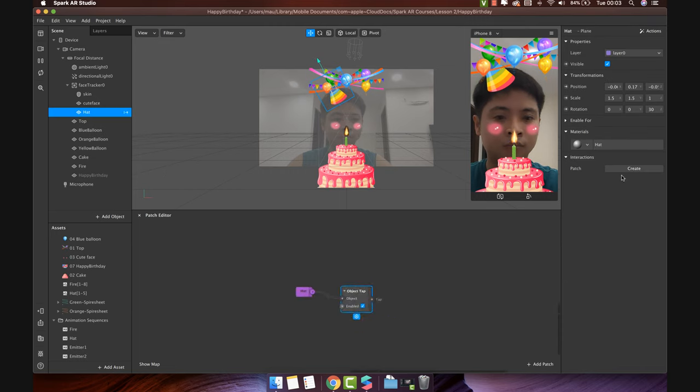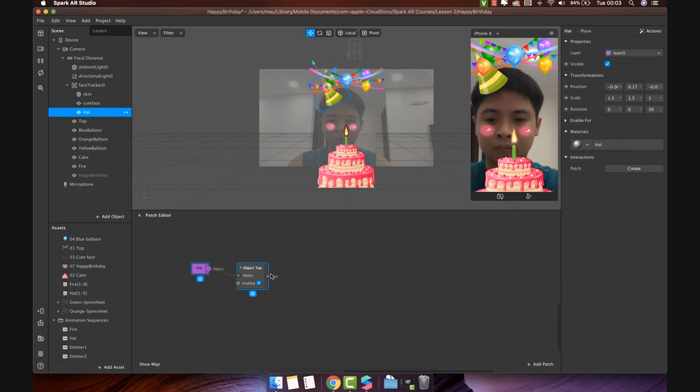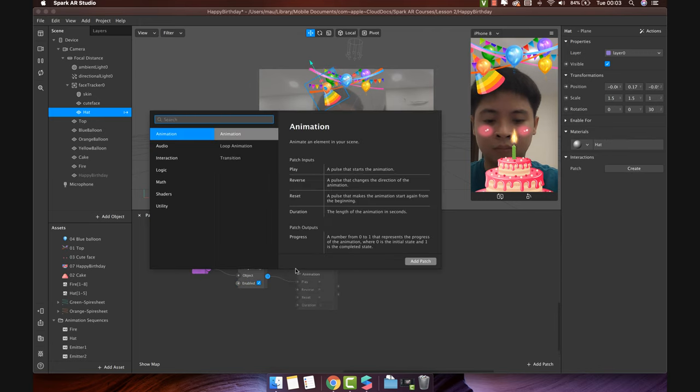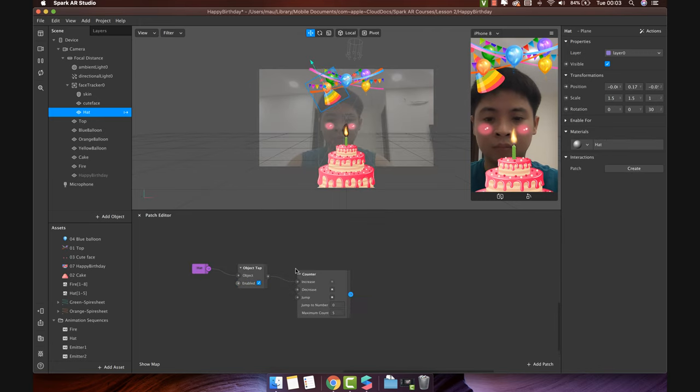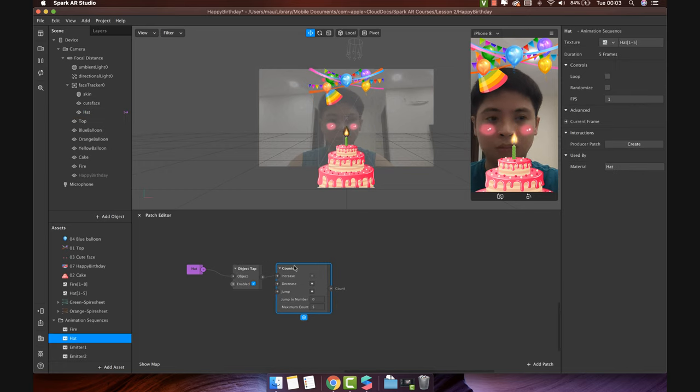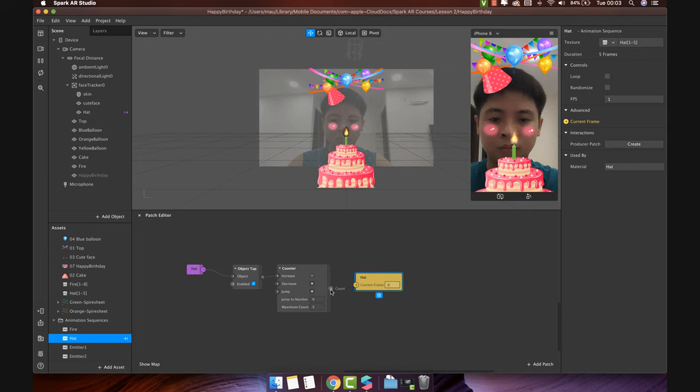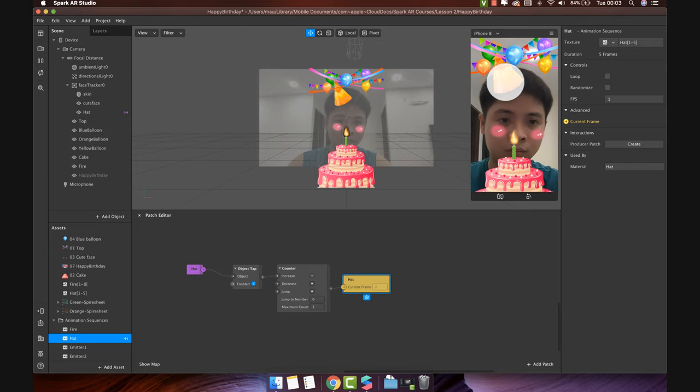We will use object tap to trigger event whenever the user clicks on the hat. Connect to the counter patch. Click on hat animation sequence to change the frame every time the user taps on it. Let's try. Perfect.